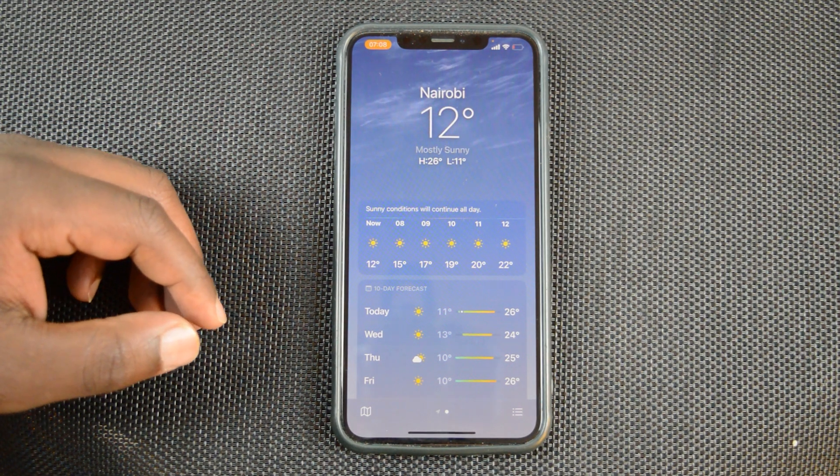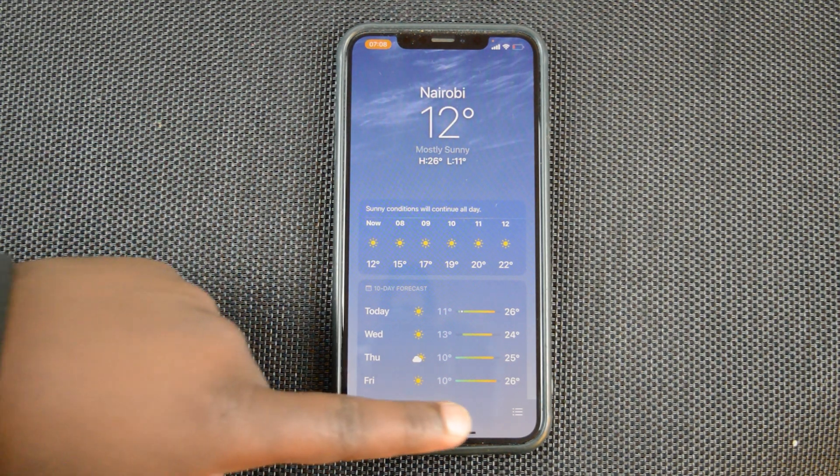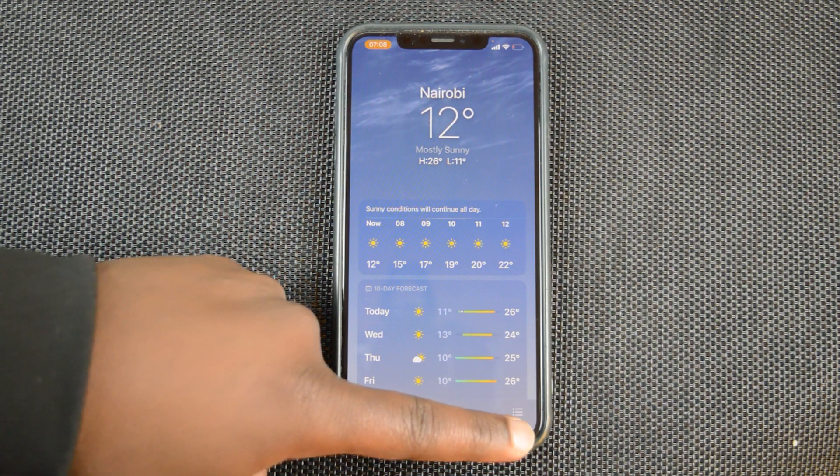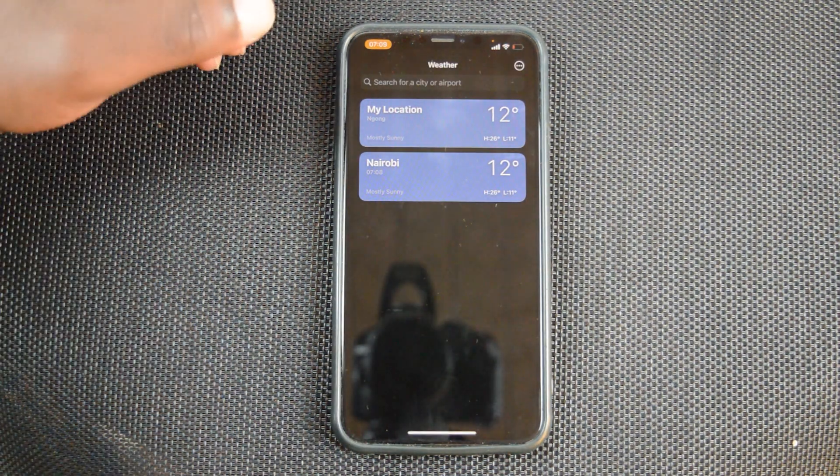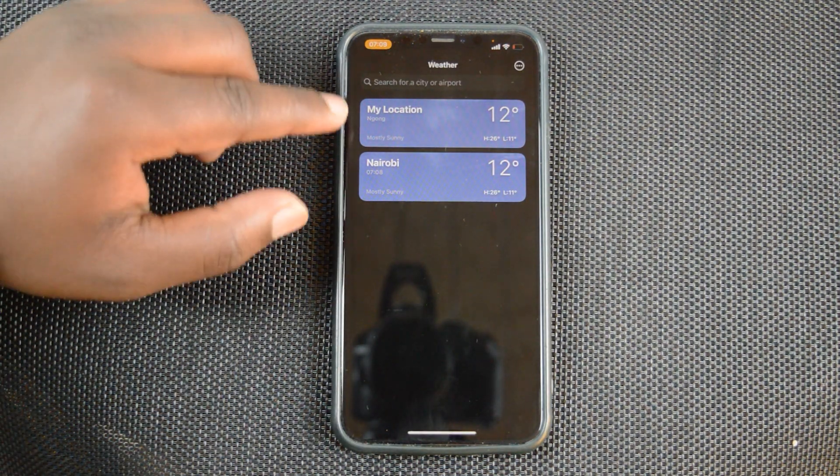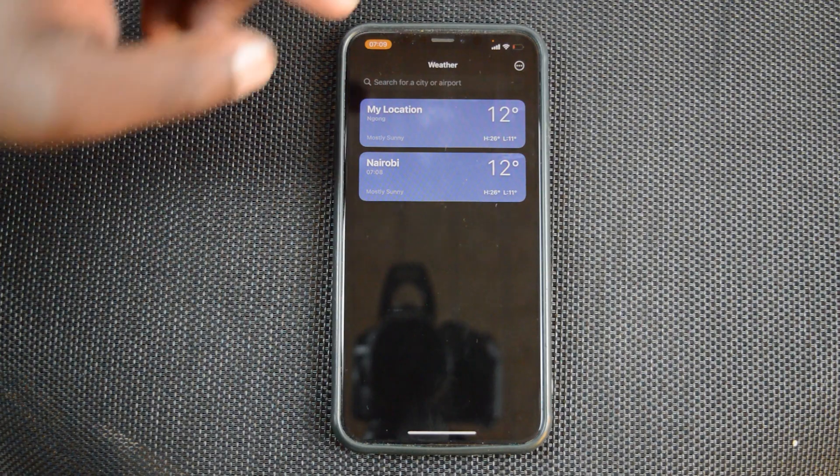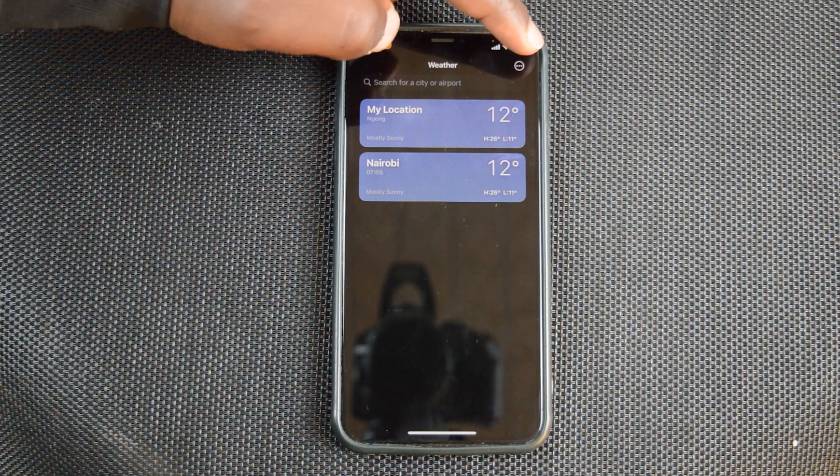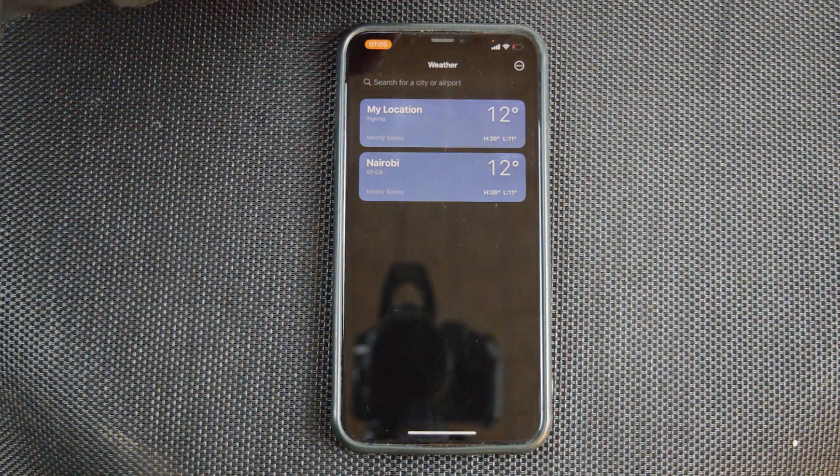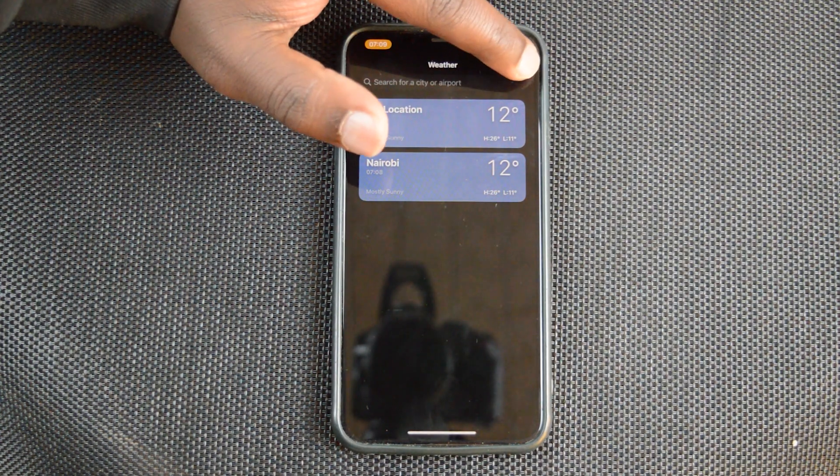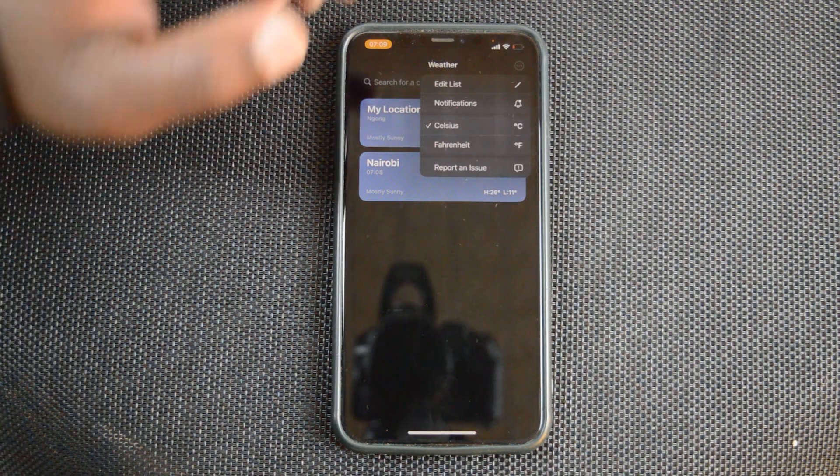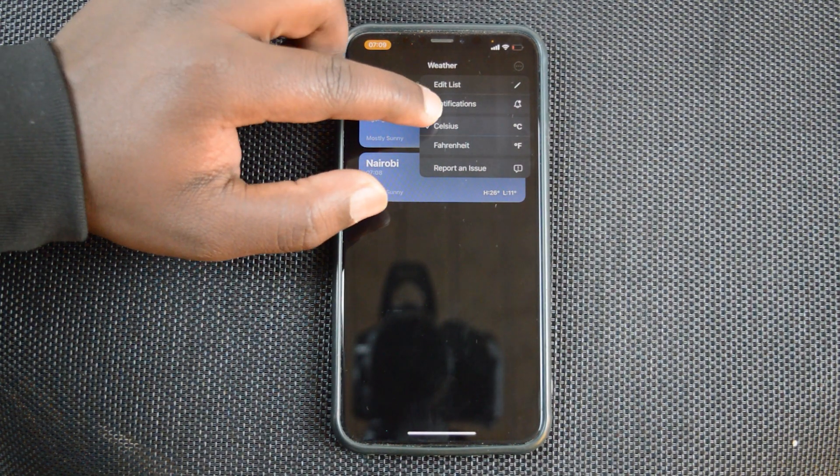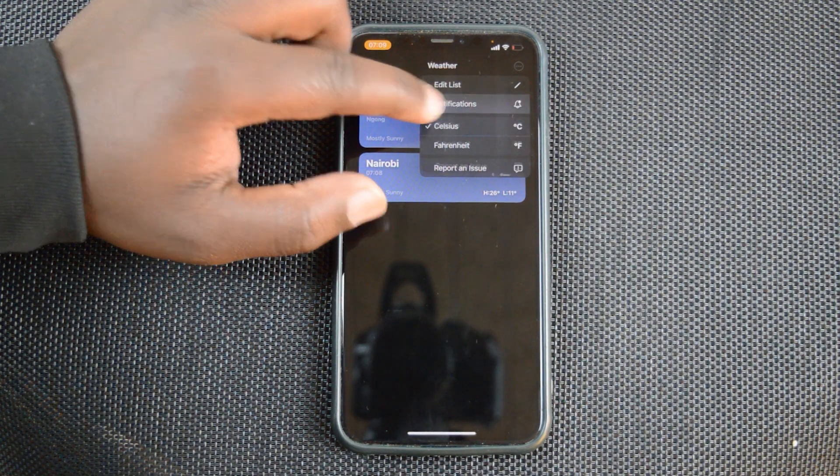Tap on the menu icon in the bottom right side of your screen. That will compress the two weather locations and show you a menu in the top right corner. Tap on that menu and then tap on notifications.